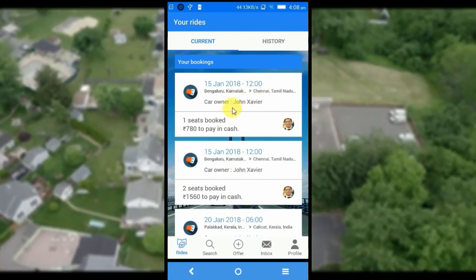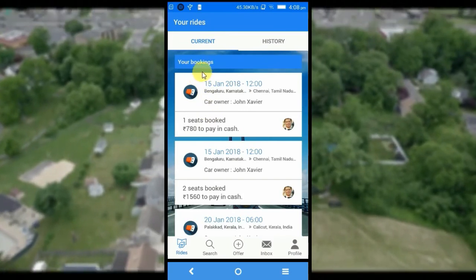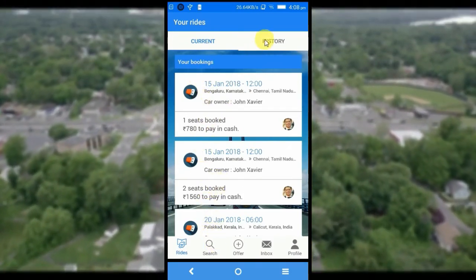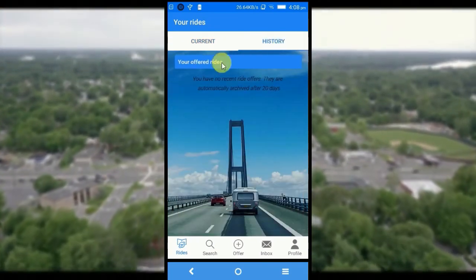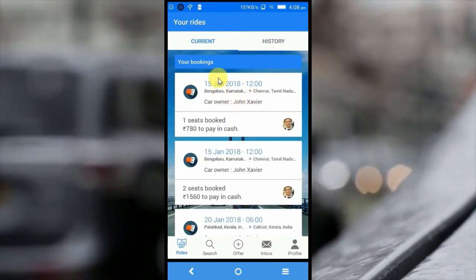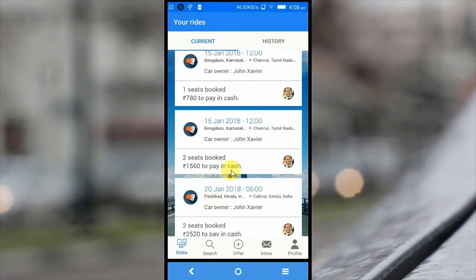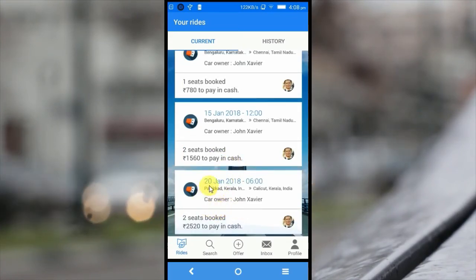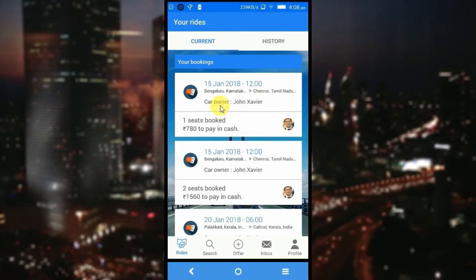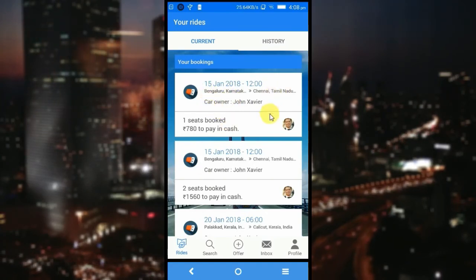Here you can see the current rides — this is the list of bookings. There is also a history tab. The offered rides and bookings are shown with the latest one first, moving to the farthest. This is the most recent booking — the ride which we have just booked.